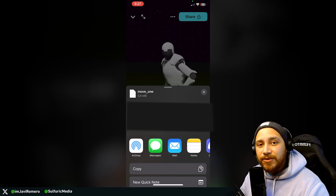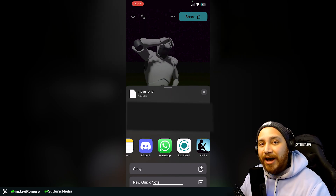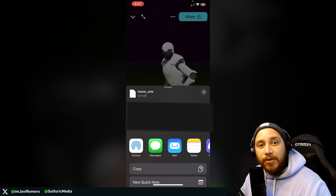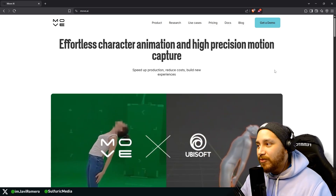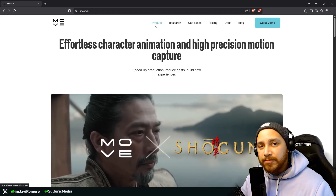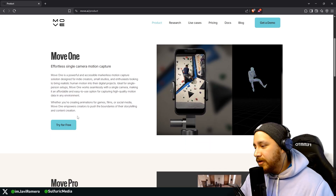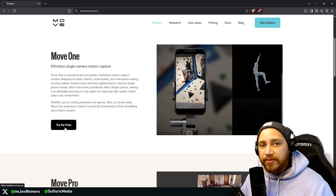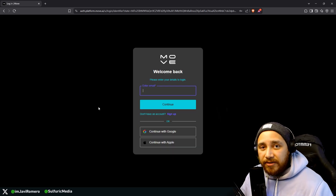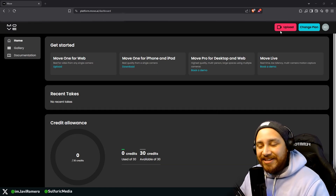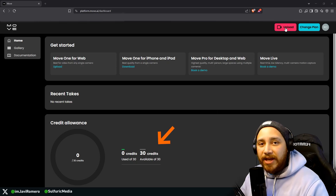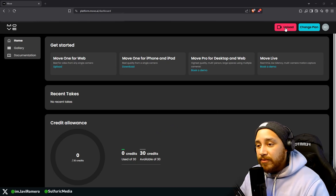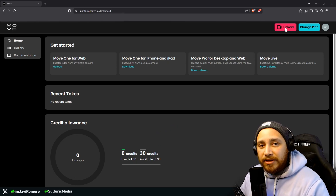Before moving to UEFN, let me show you how to do this entire process from the web version of Move1. If we go back to the MoveAI webpage, go to the product section, find Move1, and click where it says 'try for free.' You'll need to sign in or sign up. After signing up, you'll land on a page showing zero credits used out of the 30 credits you have available.